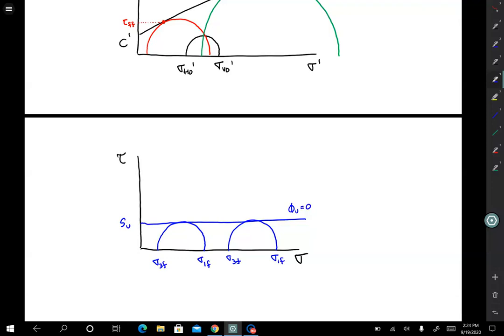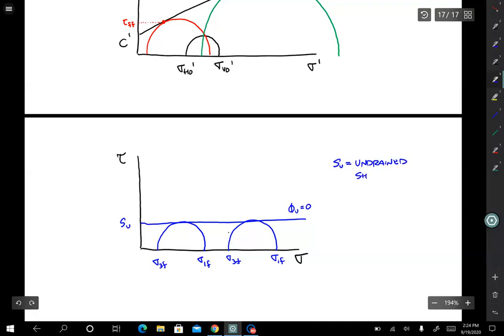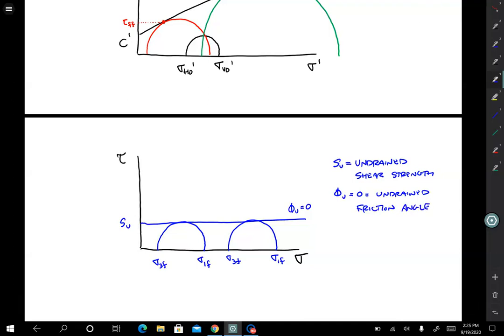We define two new parameters: Su is called undrained shear strength, and phi sub u would be the undrained friction angle, but it's just equal to zero so we usually don't even talk about it. The undrained shear strength depends only on the void ratio of a clay soil. If the soil is really dense, undrained shear strength will be high; if it's loose, it will be low. But it doesn't matter how much total stress you apply — as long as it stays at the same void ratio, it's going to have the same strength.